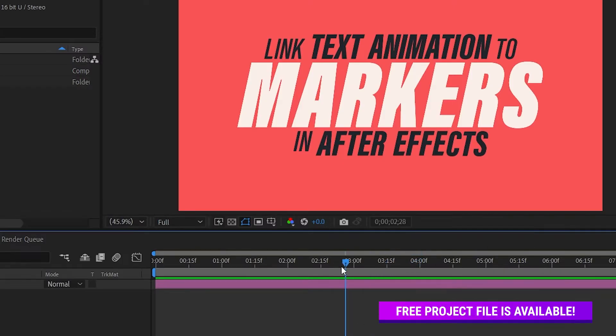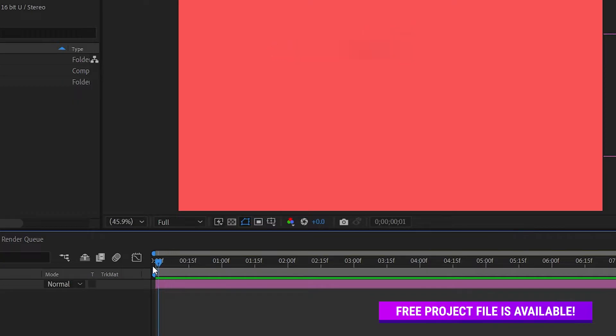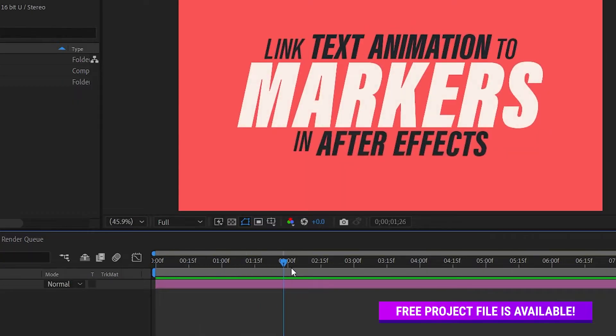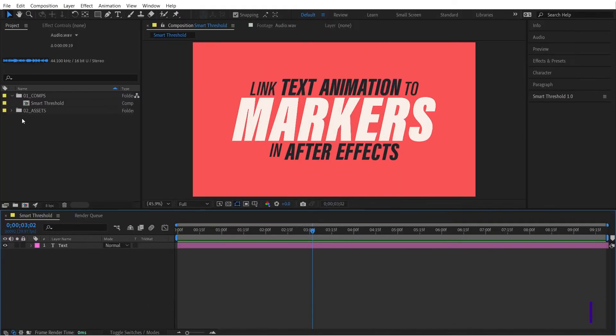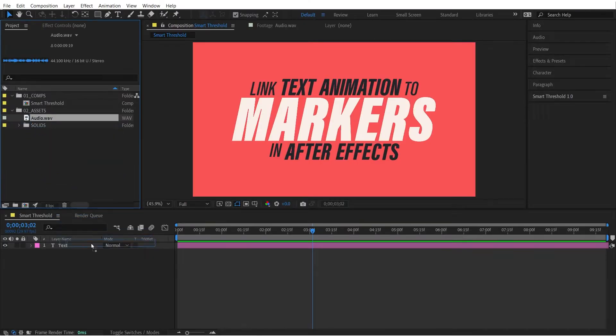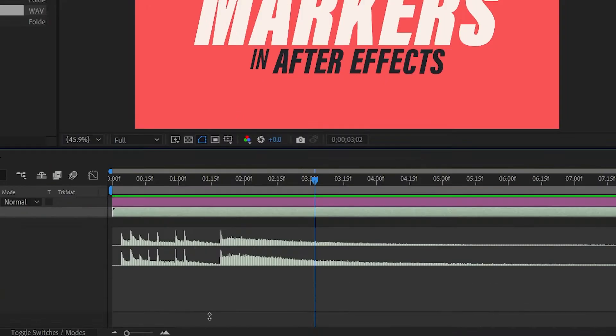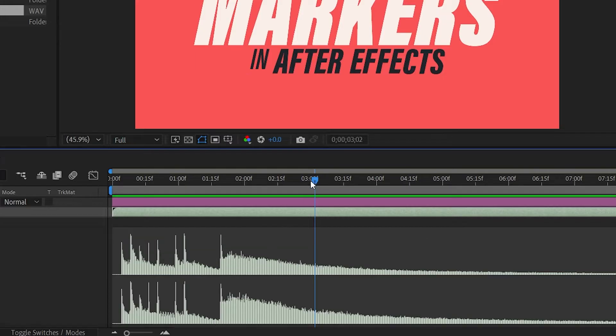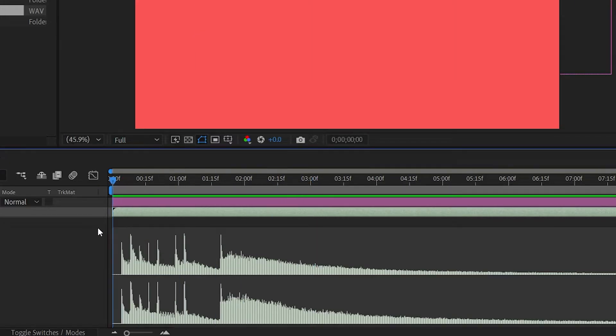For this example I'm going to use the project file from the last tutorial. The first step is to bring an audio file into the composition. I'm going to use this audio file that has some drum hits.